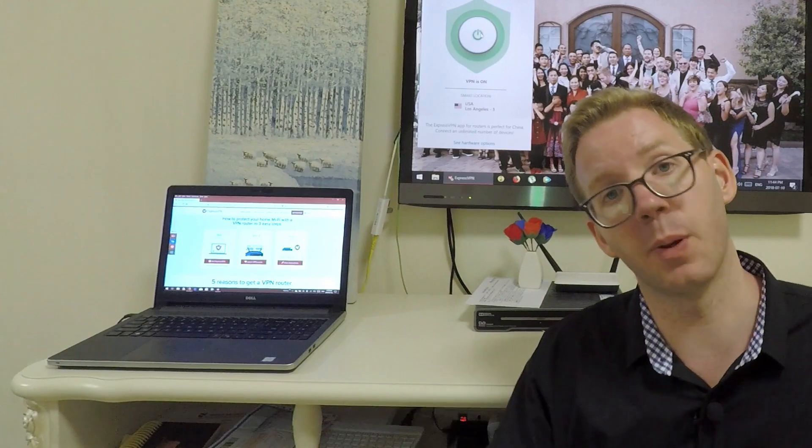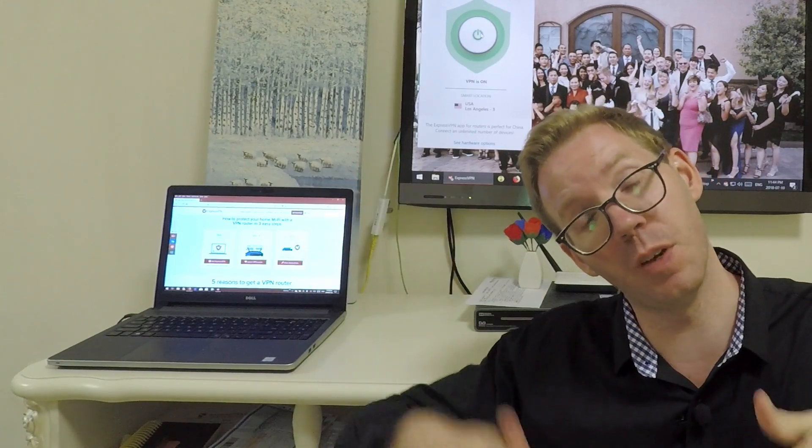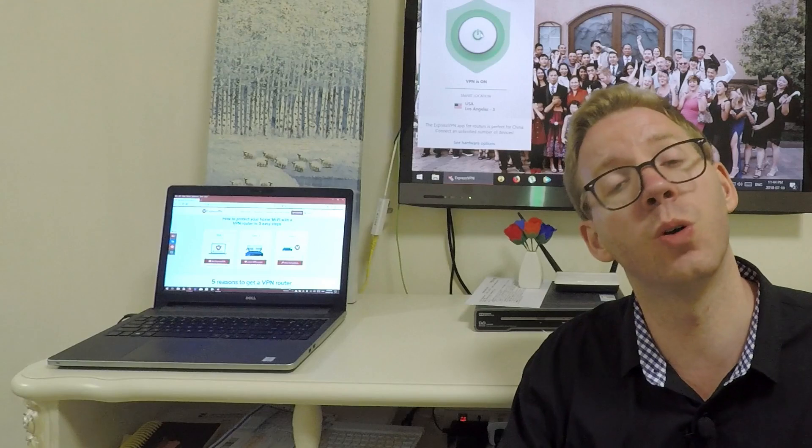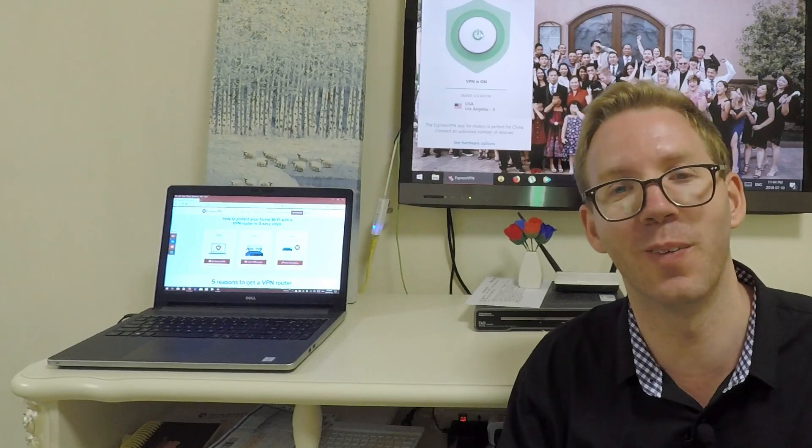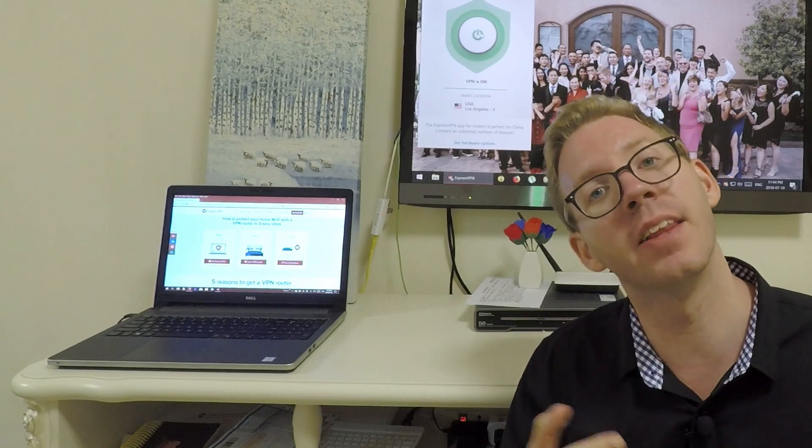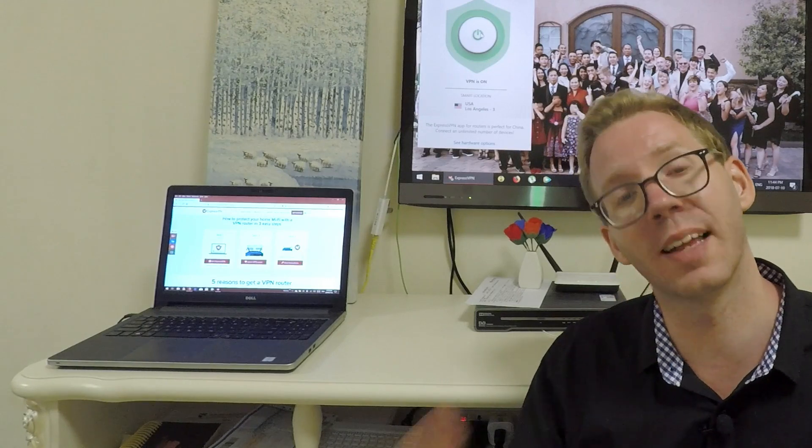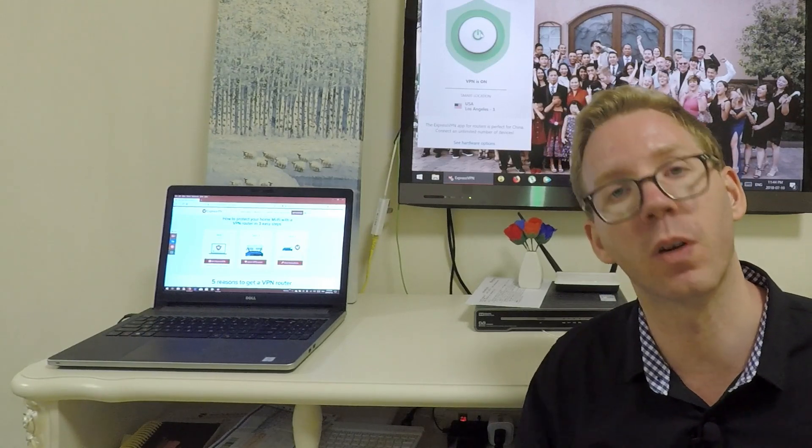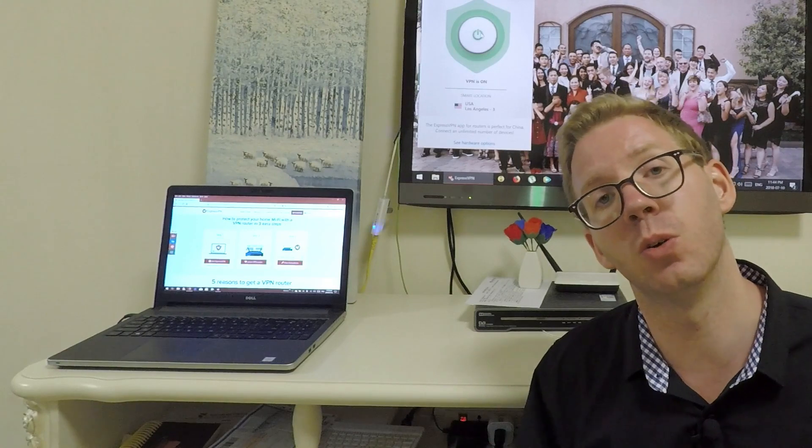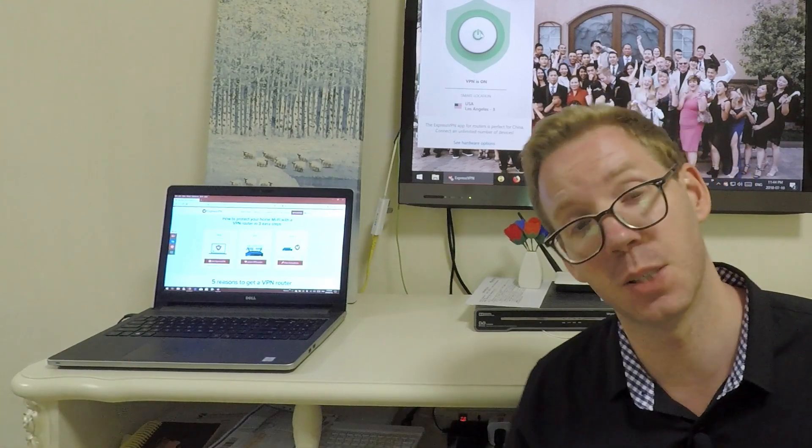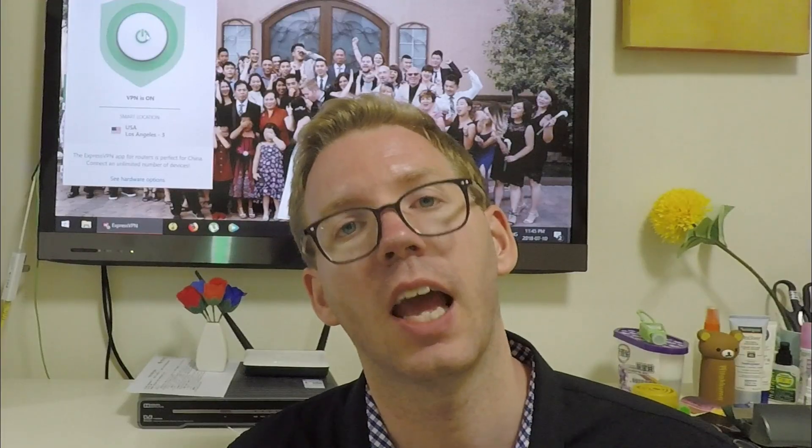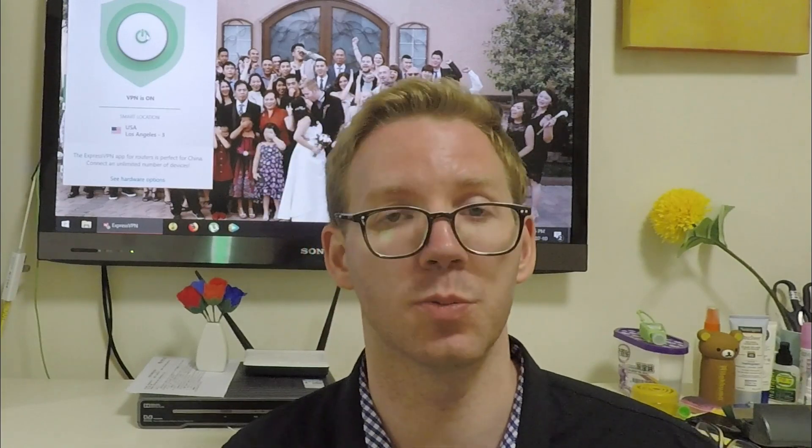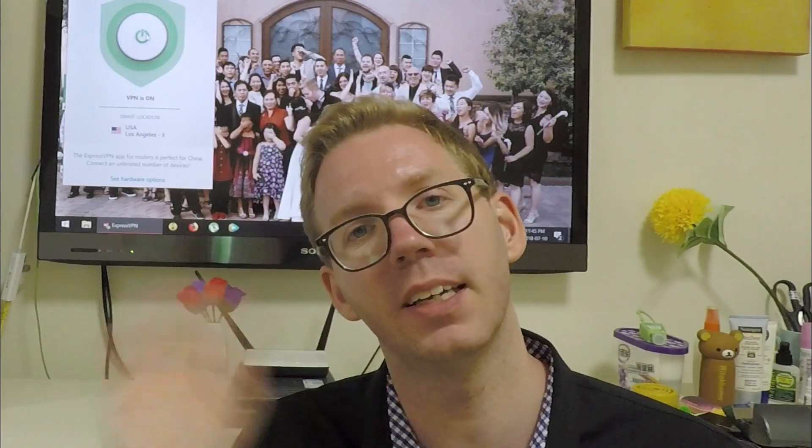What we'll do to help you out is put some links to our recommended VPN providers and some good routers you could either bring with you or get here in China on Taobao or local stores to increase your internet speeds. If you found this video informative, please consider liking and subscribing to our channel. Bye-bye.